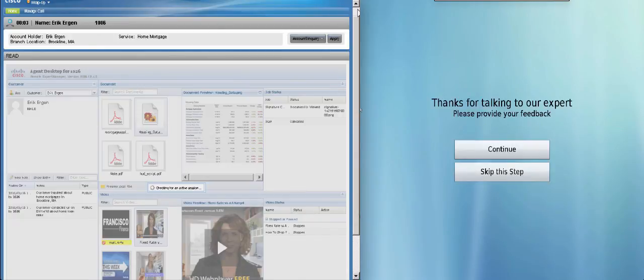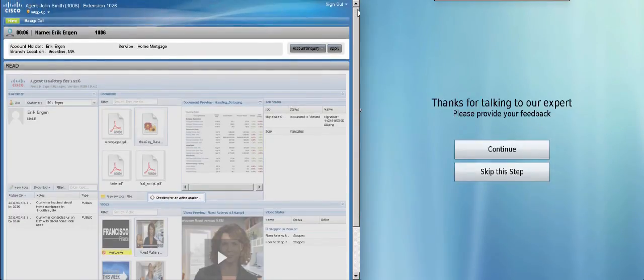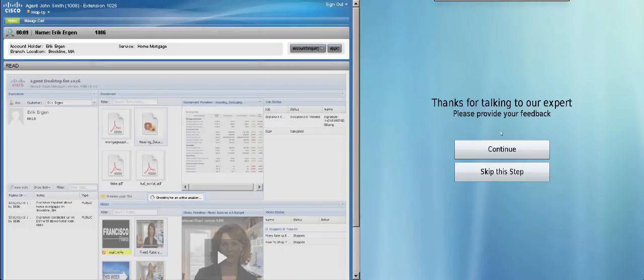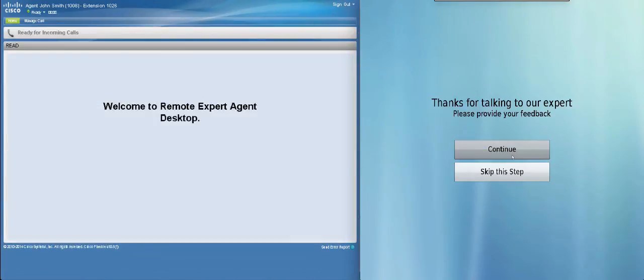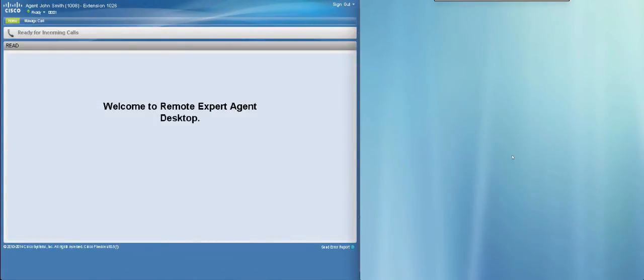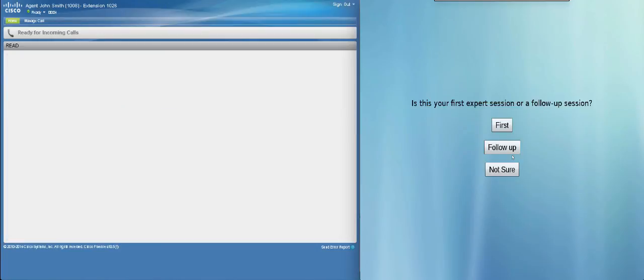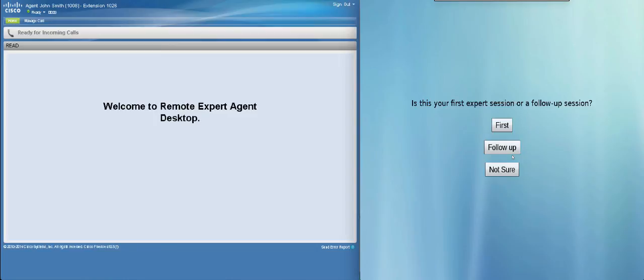At this point, the video call is disconnected. Meanwhile, on Eric's touch-enabled screen, a survey form pops up requesting his feedback. And this is a customizable action.